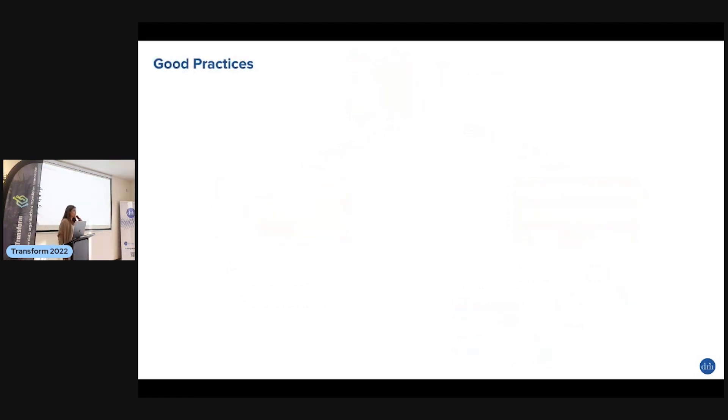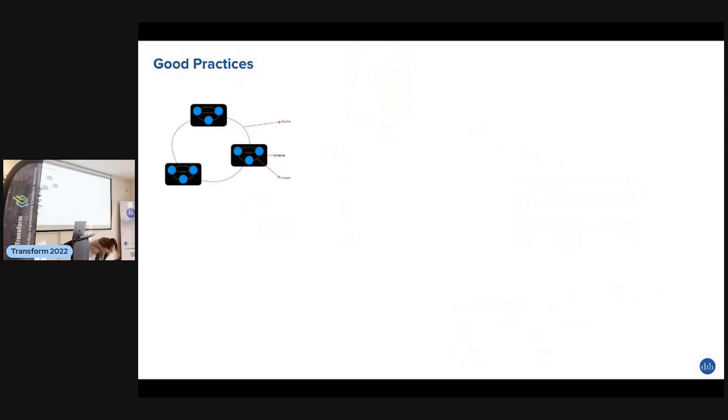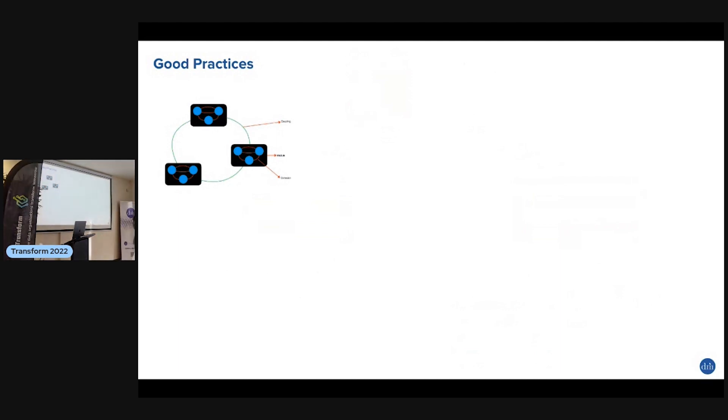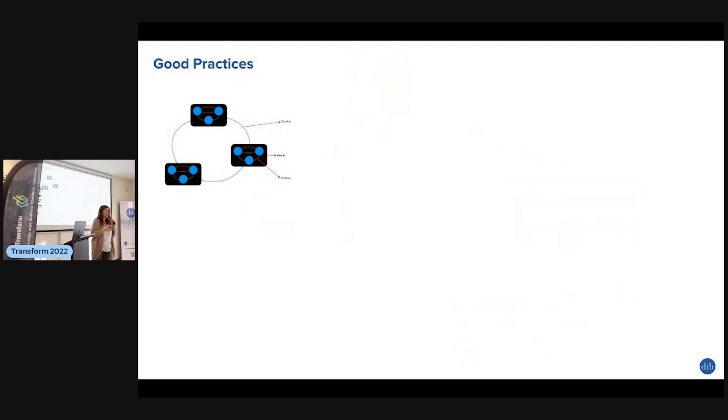So let's talk about good practices. First thing, we don't want one big monolithic code. What we want is to split this into different modules, and then each of these modules is easy to debug, easy to test, and easy to maintain.